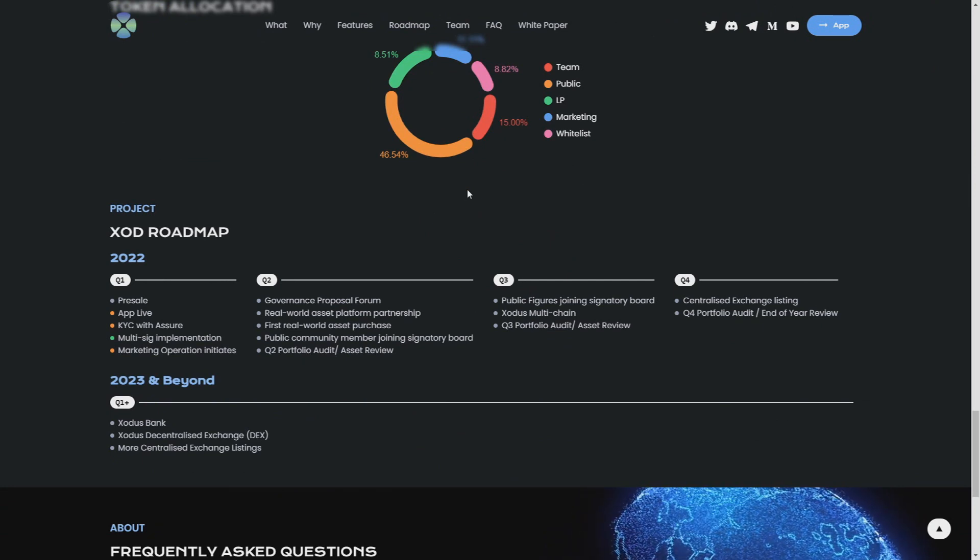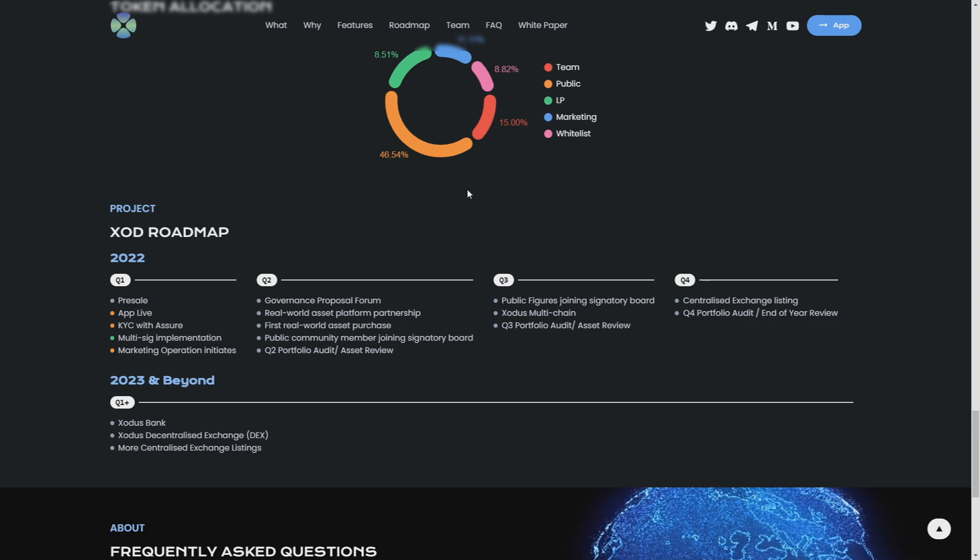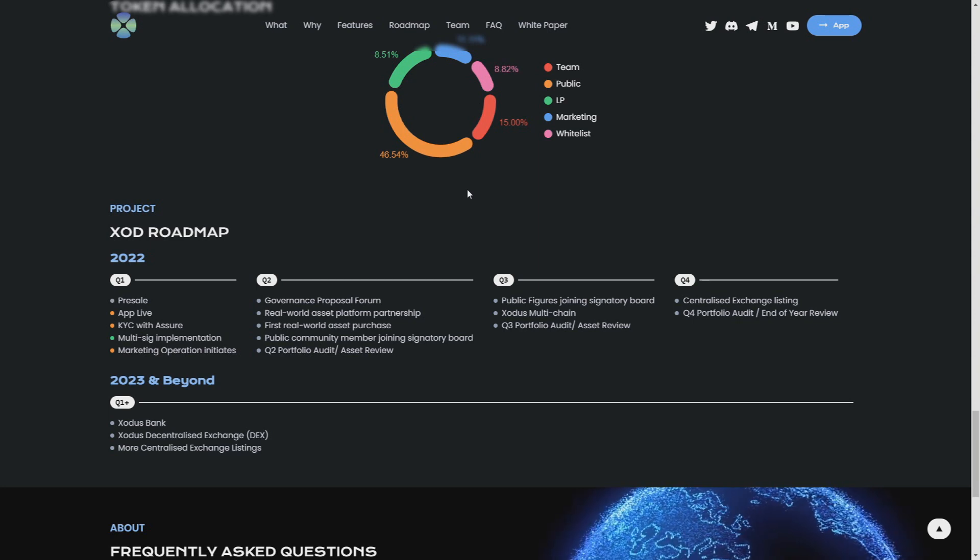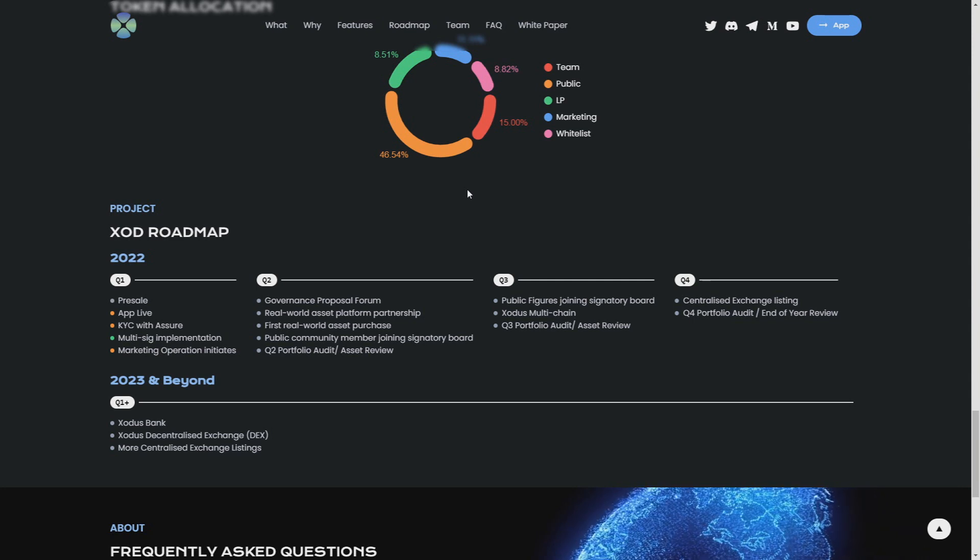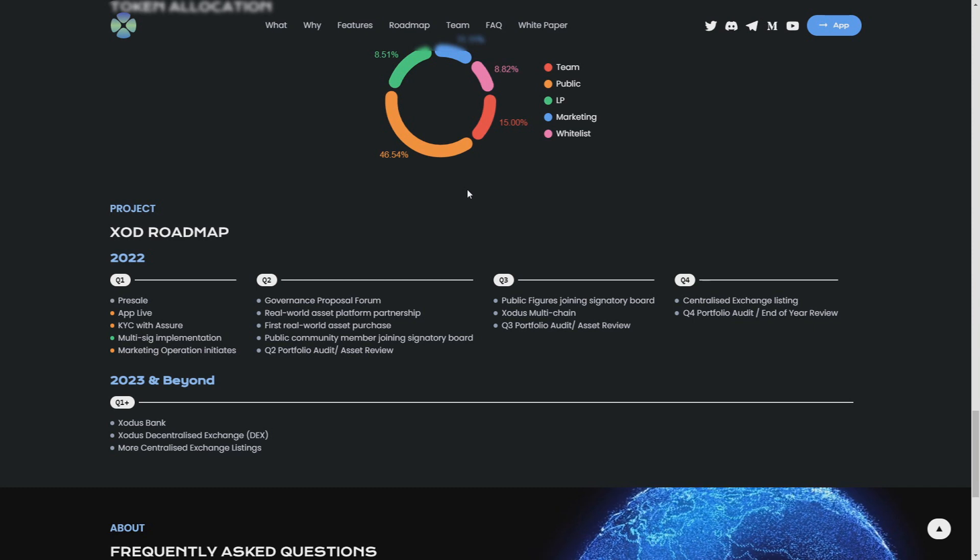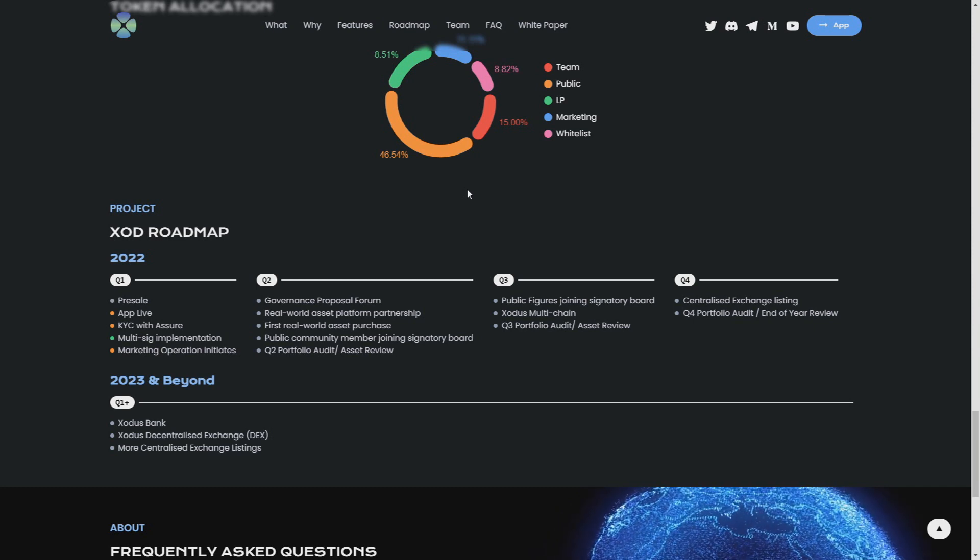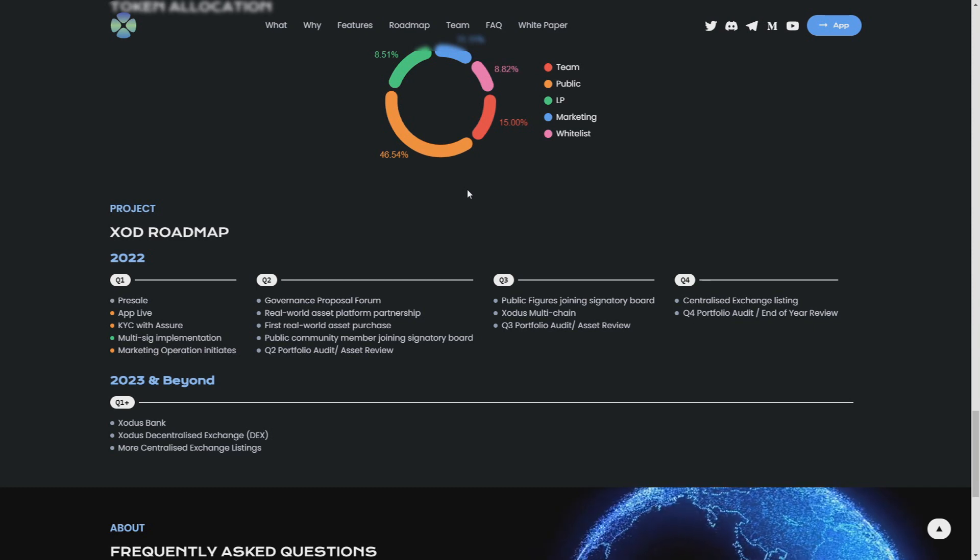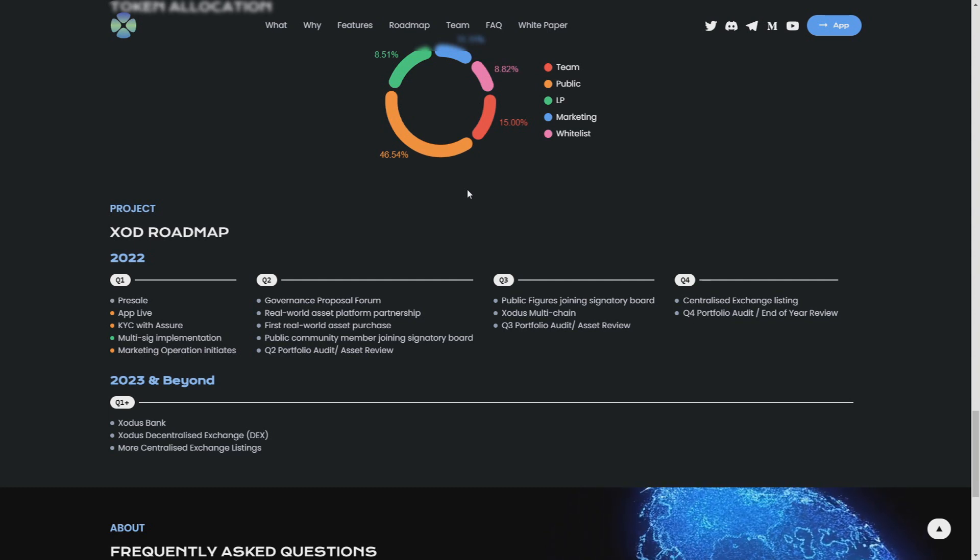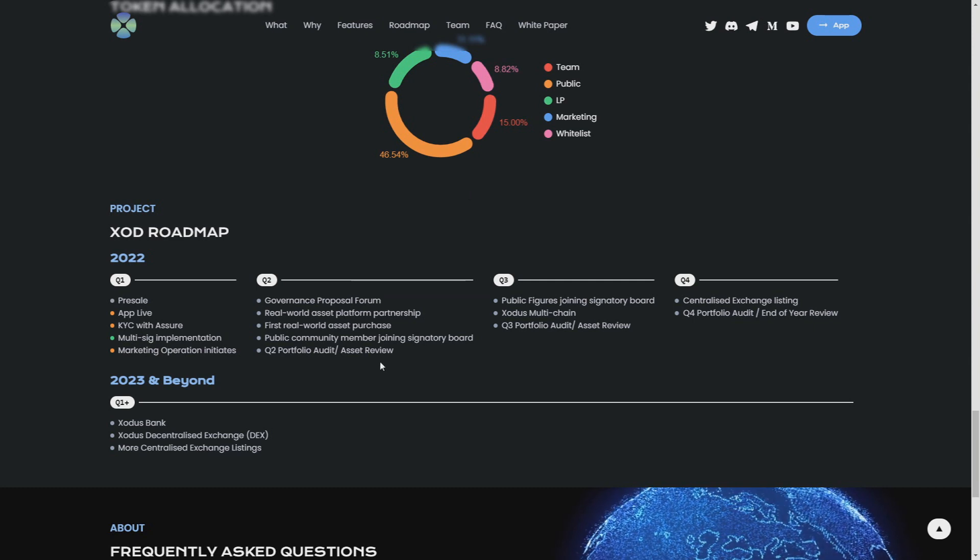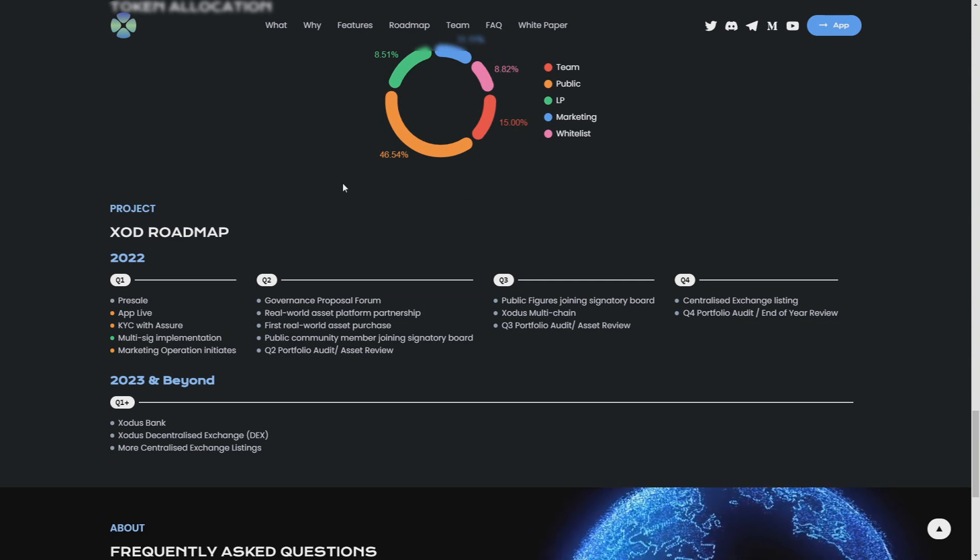XOD roadmap: quarter one, pre-sale and app live, KYC, multi-sig implementation, marketing operation initiatives. Quarter two: governance proposal forum, real world asset platform partnership, first real world asset purchase, public community member joining signatory board, and portfolio audit and asset review. I really hope that they will achieve all the points from the roadmap because the roadmap is the thing that most of the people, most of the investors are looking at.